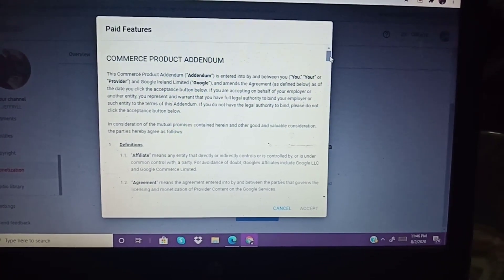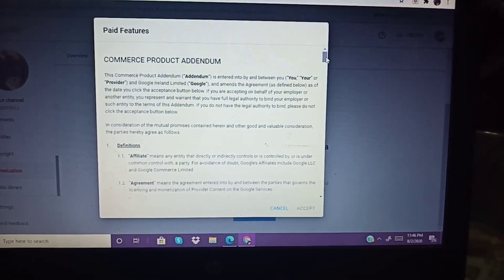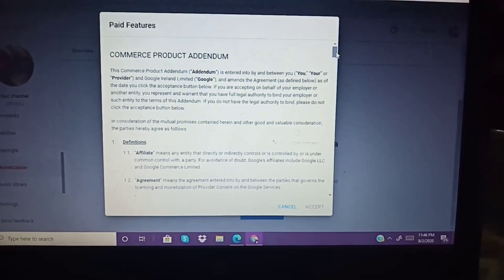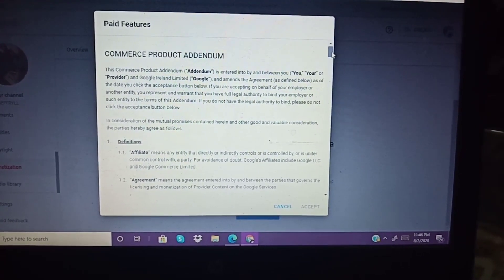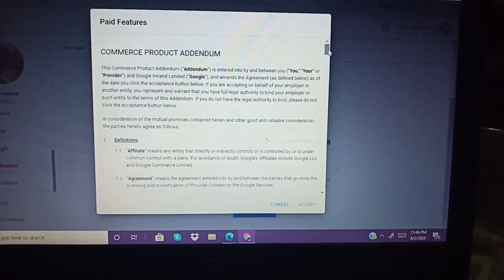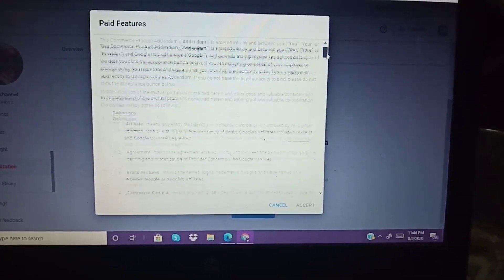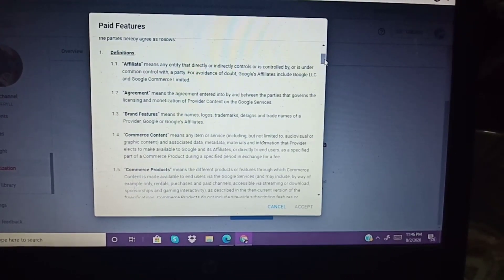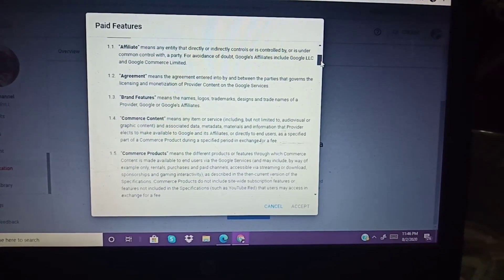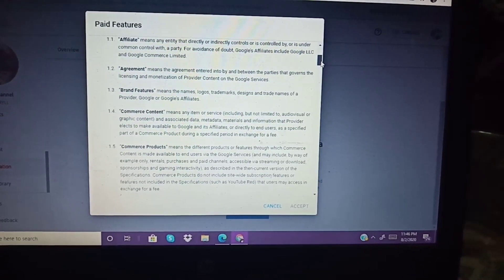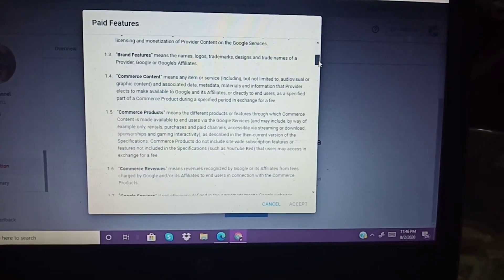This is the next part — the paid choice, Commerce Product Addendum. Just scroll down and read through it. Just scroll down. If you finish reading, that's okay. Scroll down to the bottom — it's quite long.